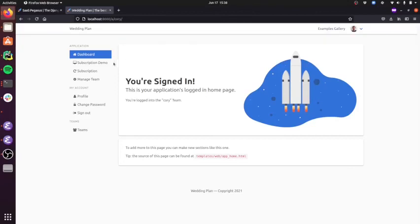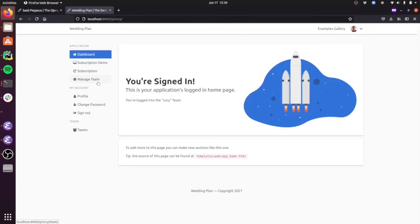And so you can see here now some of the stuff that I configured, the team access, the subscriptions, is all available here. And I'm not going to walk through all the functionality that comes with the Pegasus app that'll happen in a later screencast.